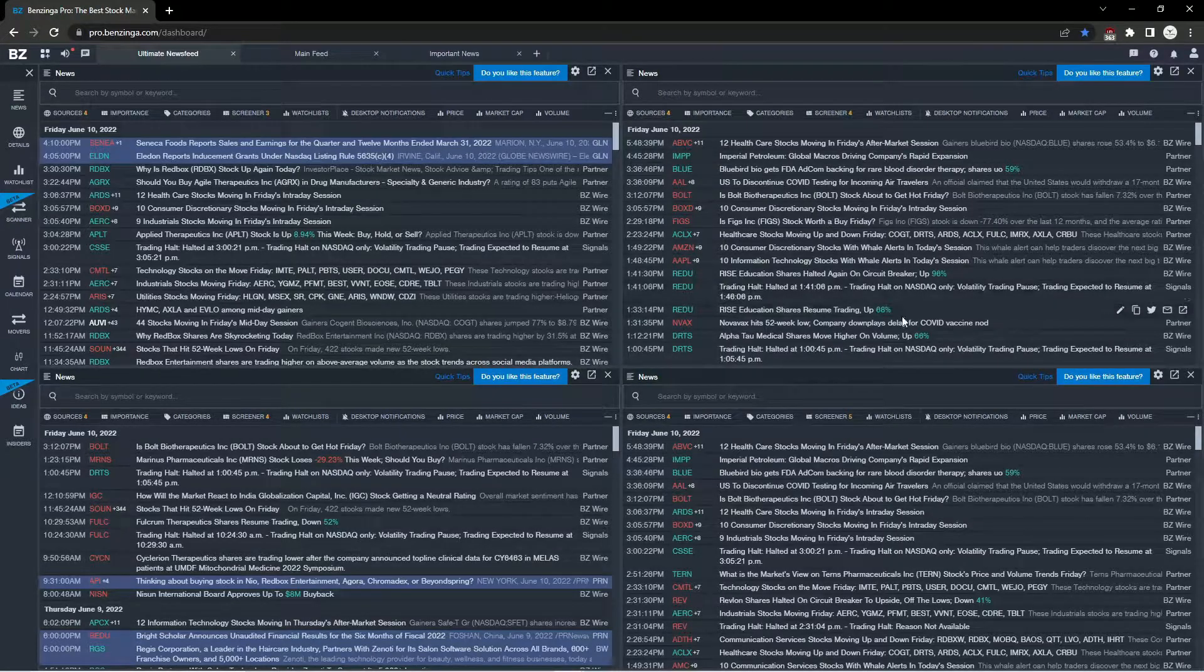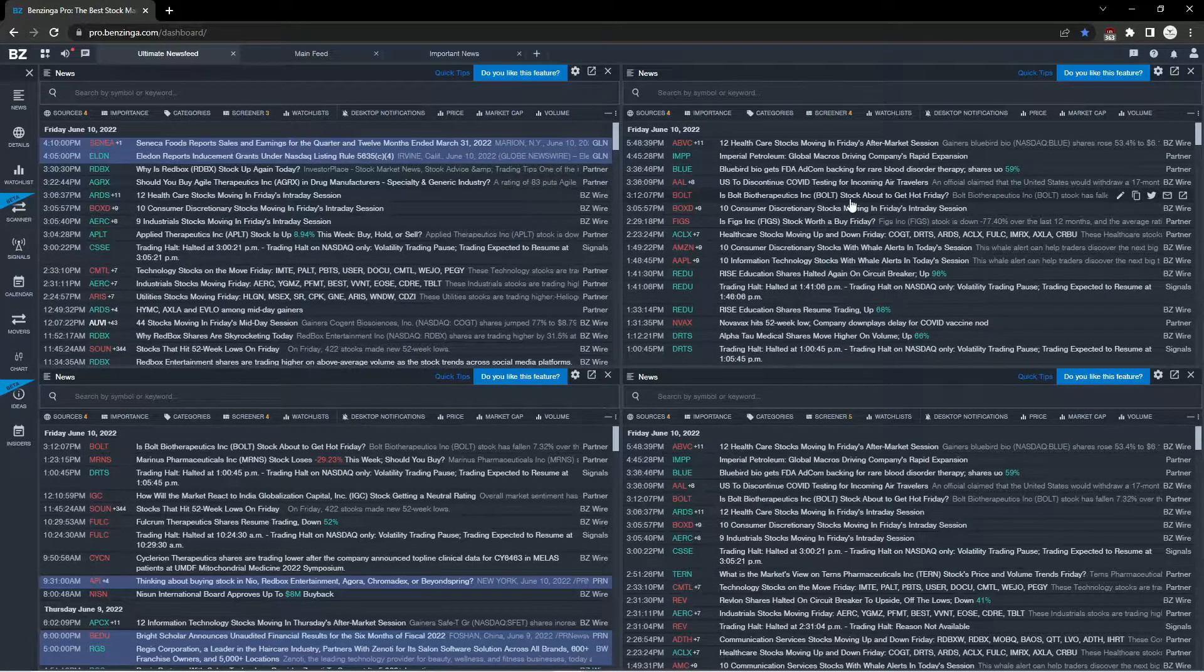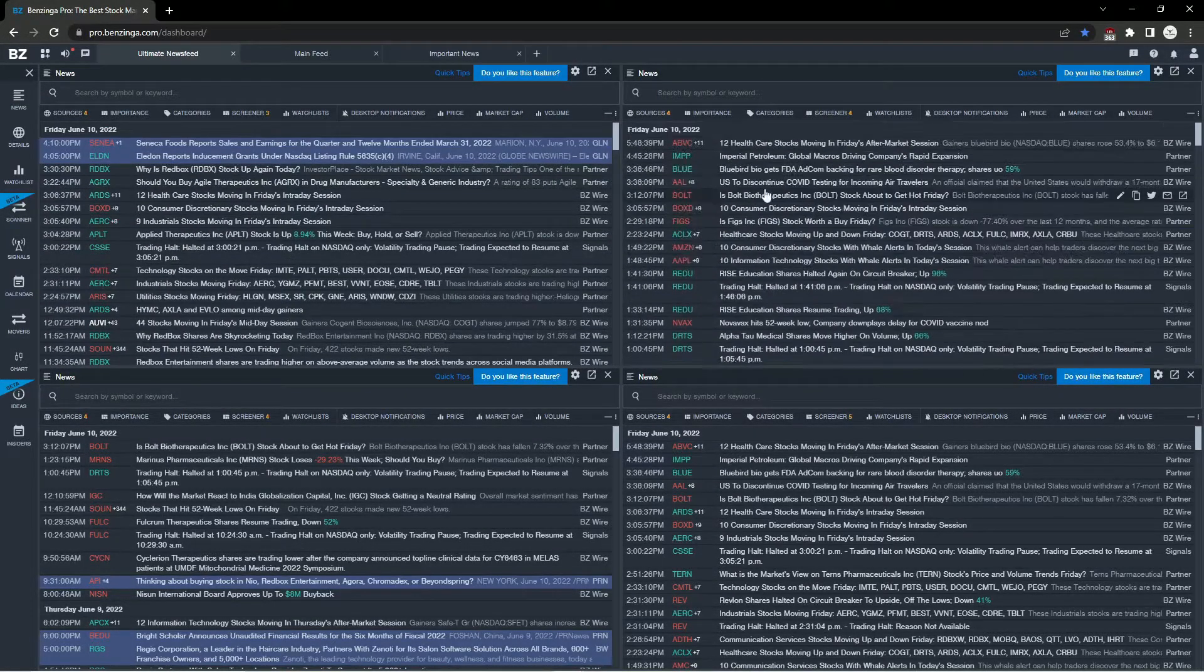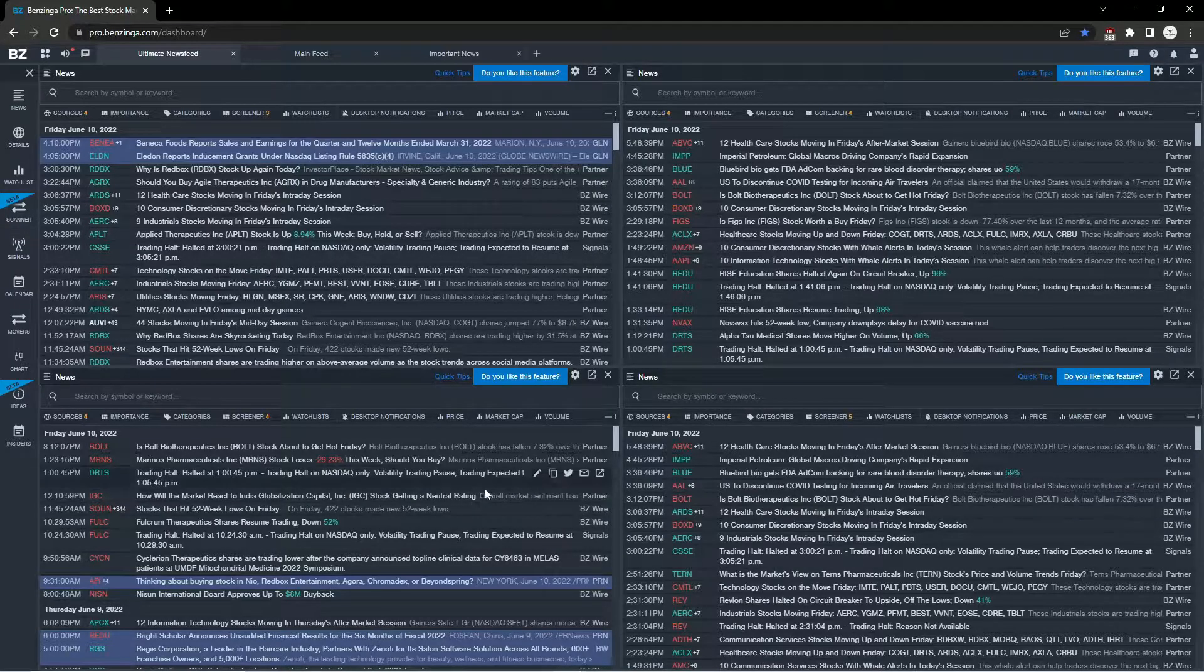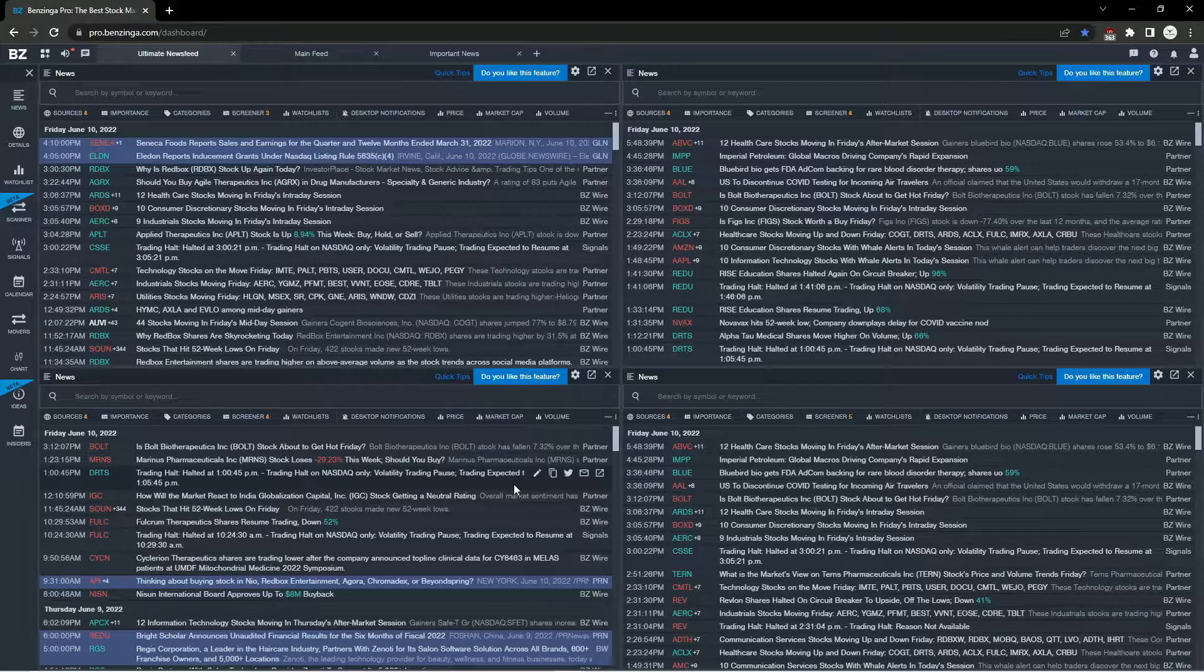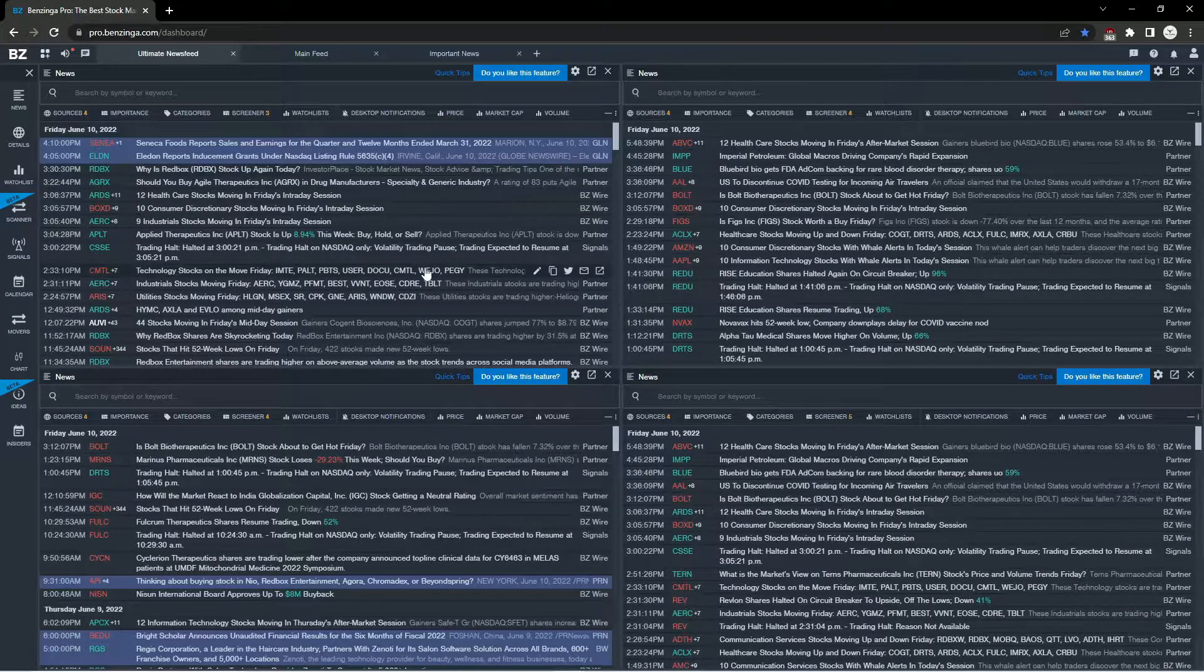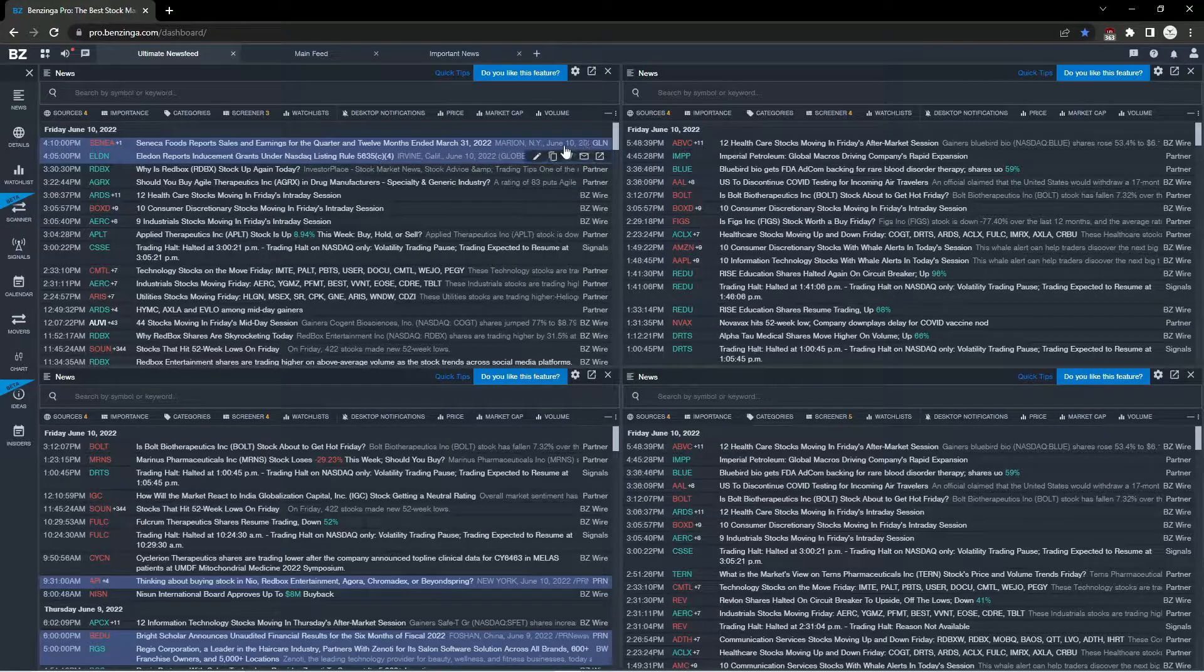In today's video I'll show you how to set up a custom news feed using Benzinga Pro. I've developed a way to find news fast and I would like to share this with you.